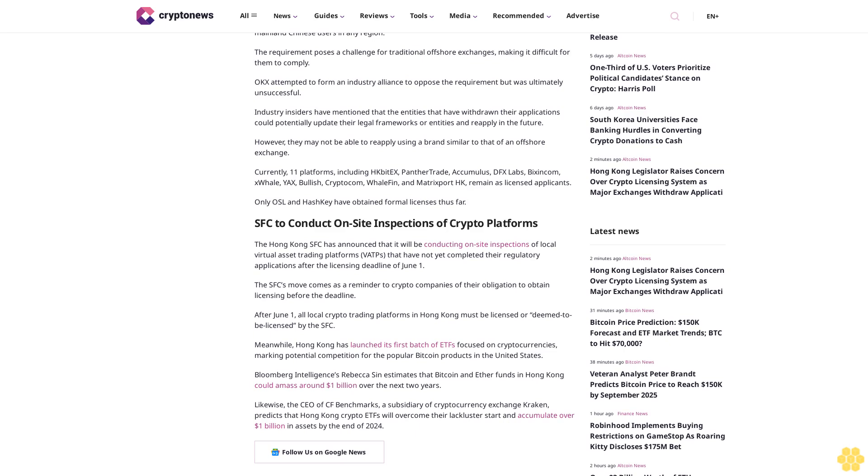Meanwhile, Hong Kong has launched its first batch of ETFs focused on cryptocurrencies, marking potential competition for the popular Bitcoin products in the United States. Bloomberg Intelligence's Rebecca Sinn estimates that Bitcoin and Ether funds in Hong Kong could amass around $1 billion over the next two years.